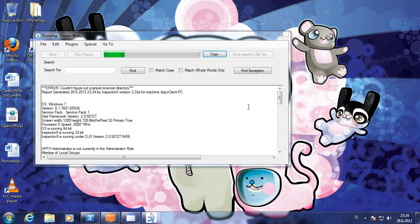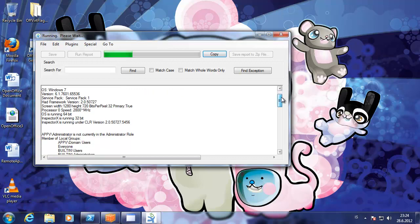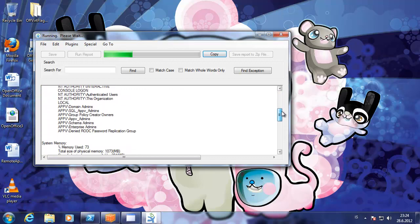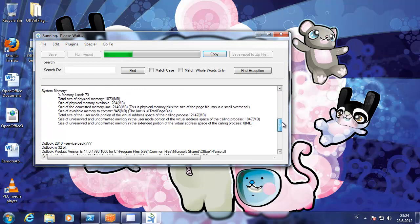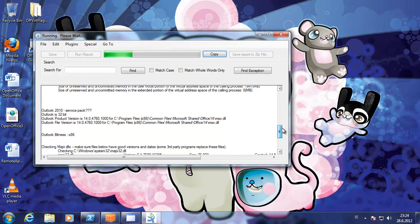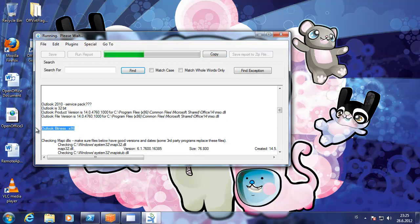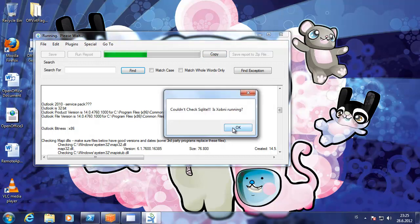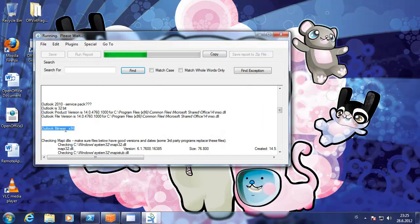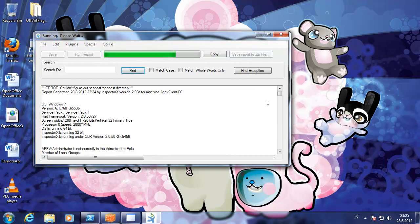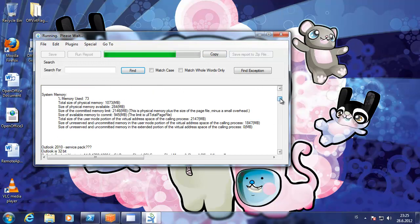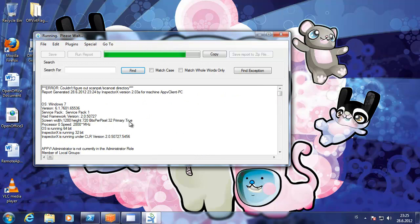It creates a report here. We can see Outlook 2010 service pack something and it finds the office that it's installed.